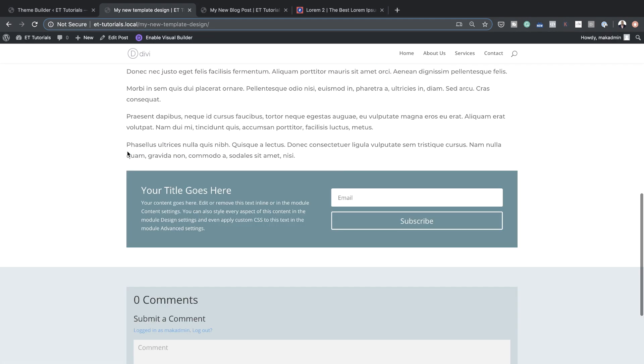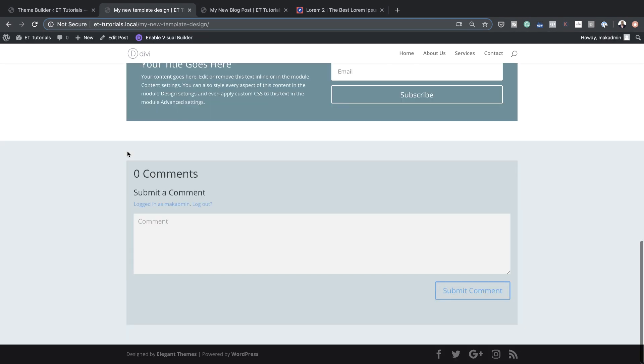All the elements I'm adding here are being added to my template, and all changes are being applied across all my posts. I'll do a quick refresh — scrolling all the way down, now we have our comments section! That's how we use the theme builder to create a custom layout.